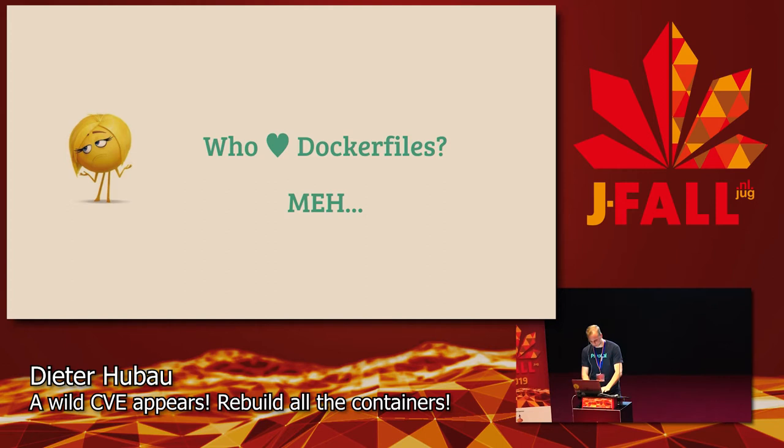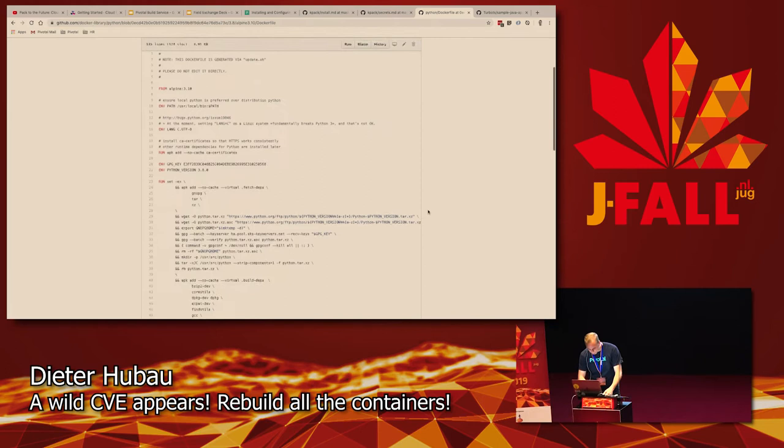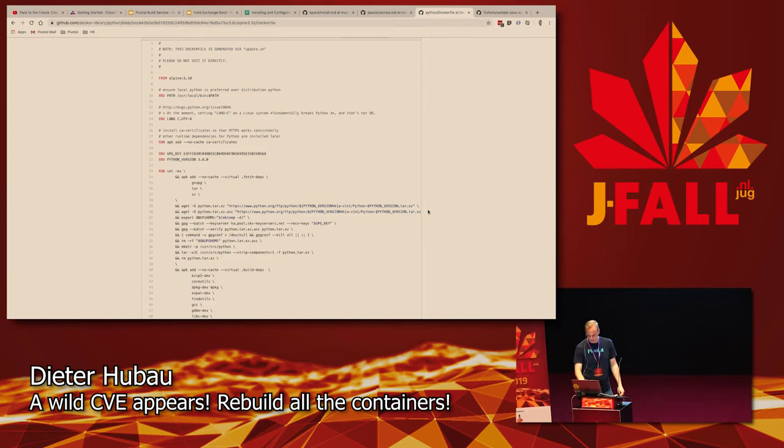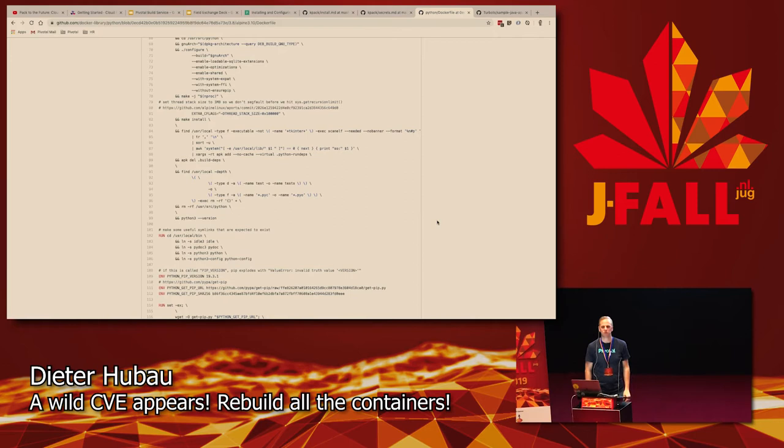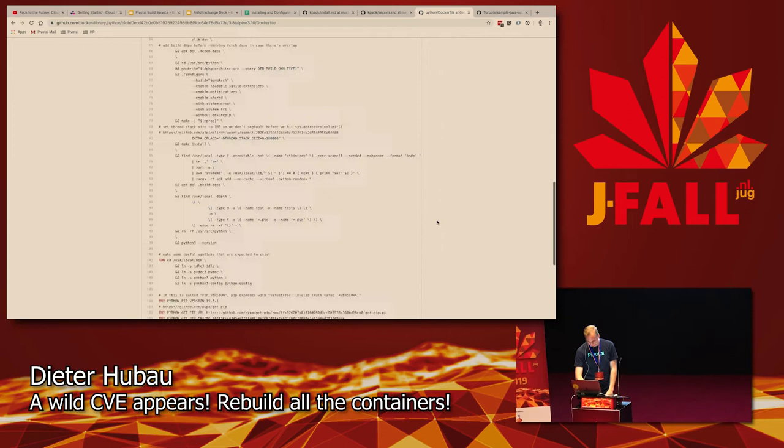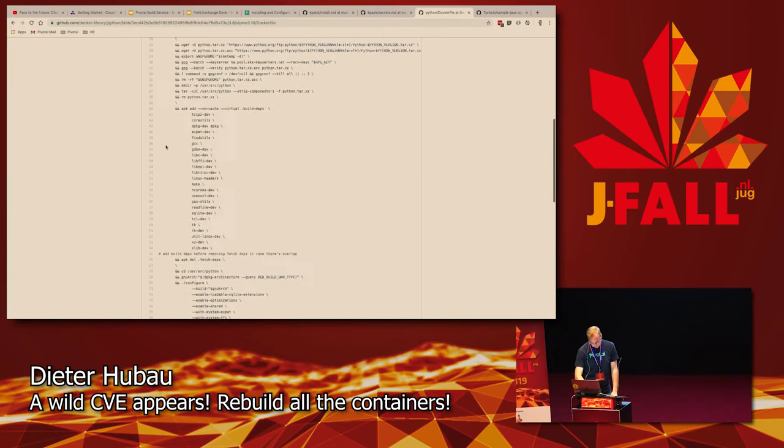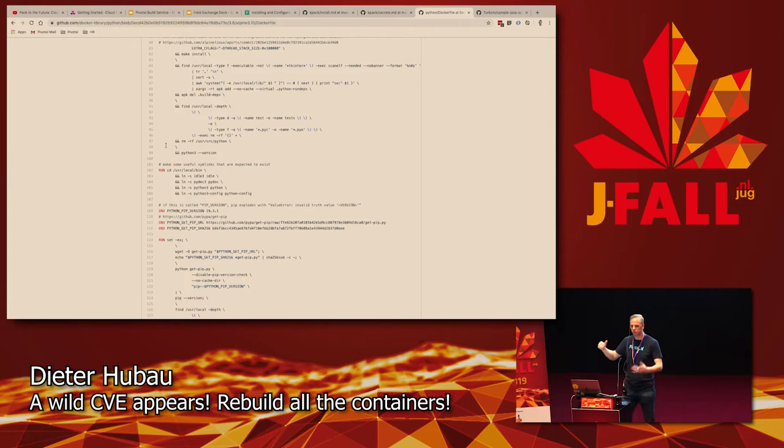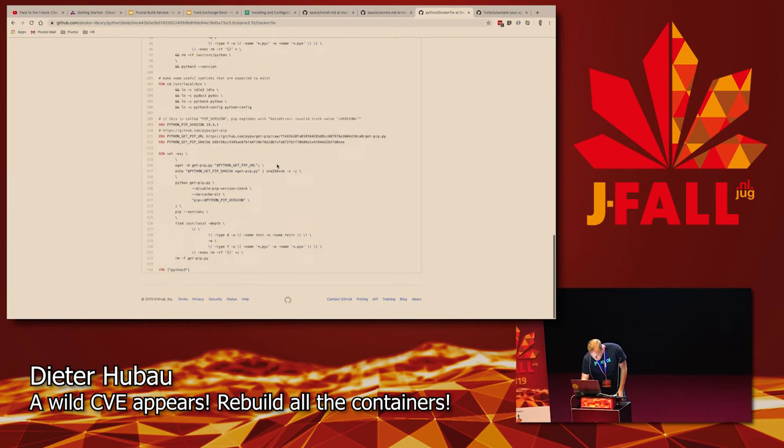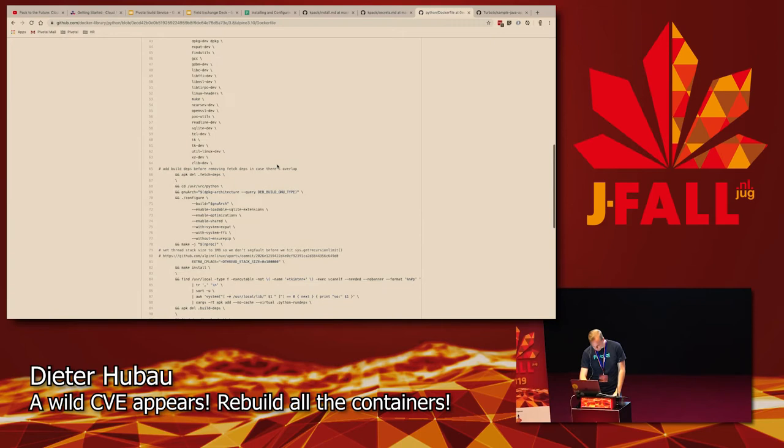And then when patching or when new vulnerabilities come out, you need to update those Dockerfiles all over the place and it can be a hassle. So that's what we call a leaky abstraction when the Dockerfile is an abstraction of how your container should look like. But you have to know a lot of the underlying stuff to know how to make it work. As a quick example, this is the public Dockerfile for Python. This is the official Dockerfile for Python.